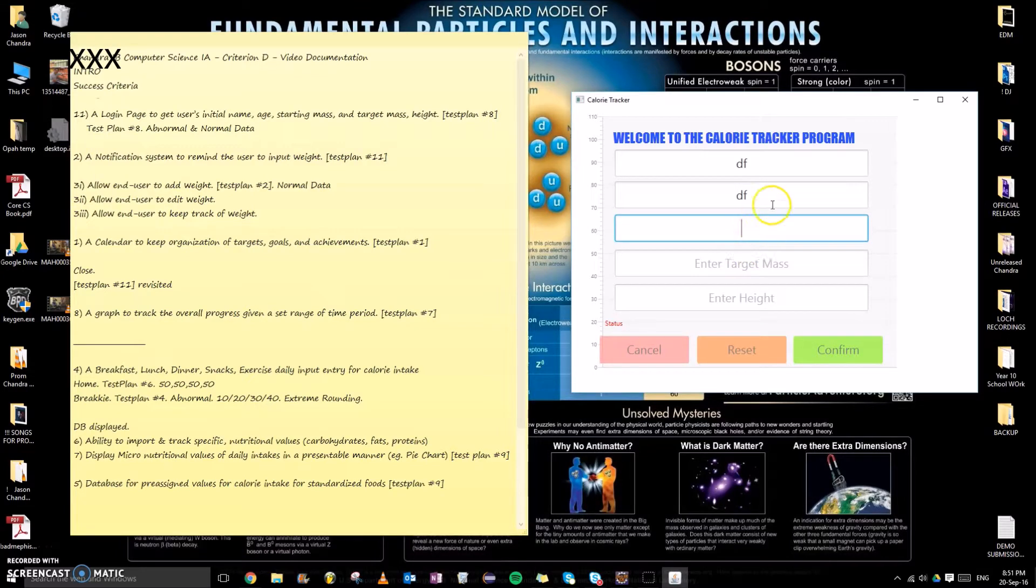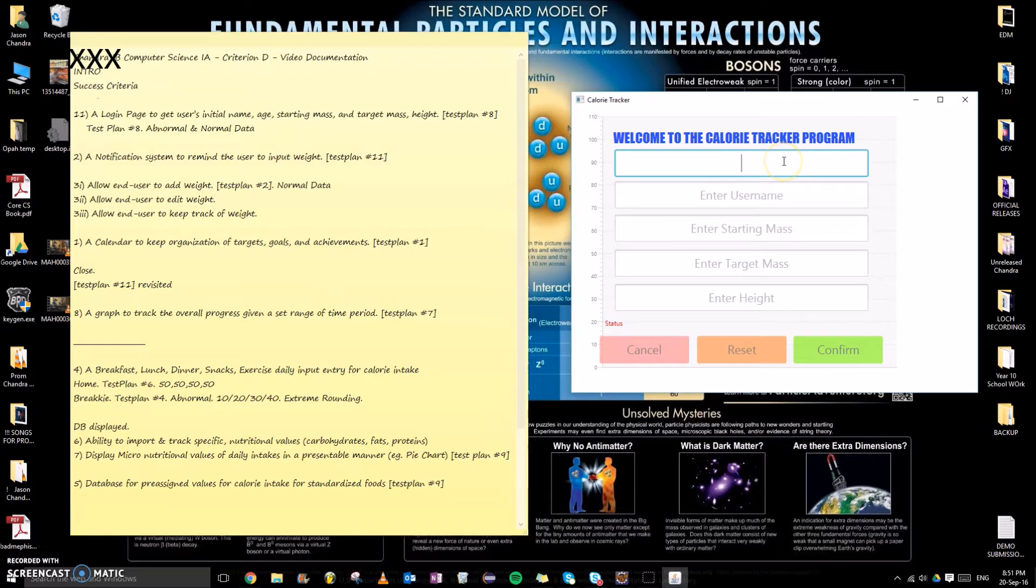Today this will be my video documentation for Criterion B of my Computer Science internal assessment. This is a calorie tracker program made for my client Leah McCoy, who is currently in Year 12.